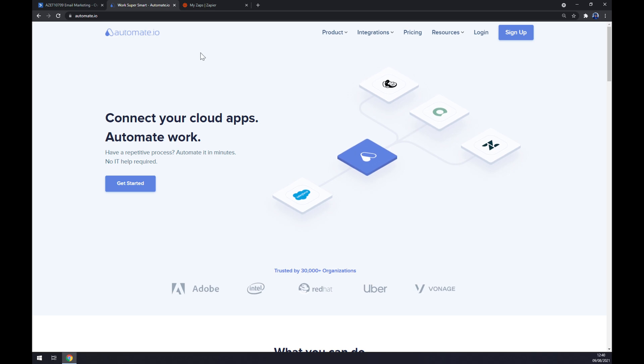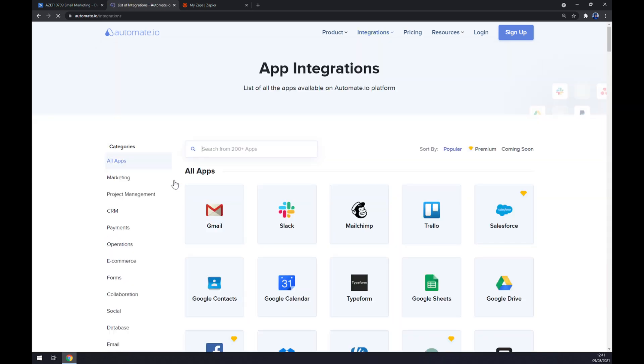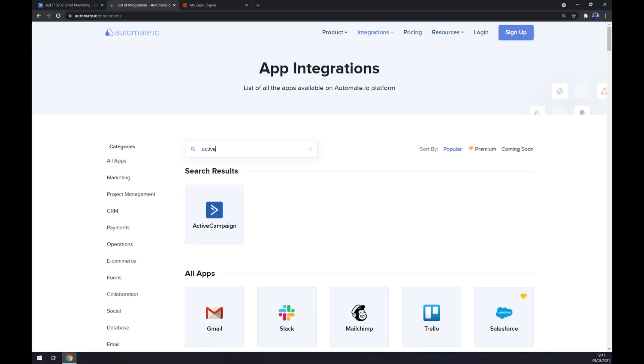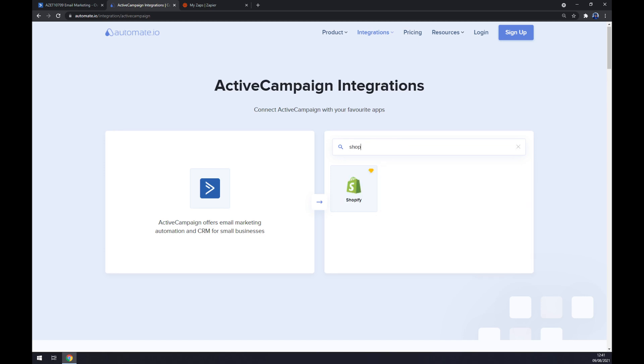Since we are here at automate, let's go to integrations. Once this pop-up window shows up, go to the bottom left part and see all categories. Straight away we are going for app integrations and we want to write down ActiveCampaign. Now on the opposite side we want to pick Shopify.